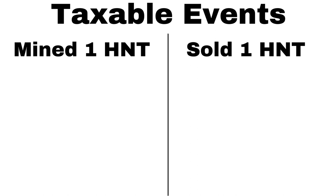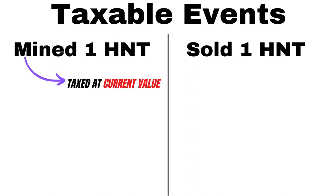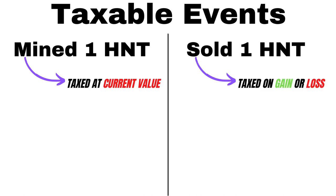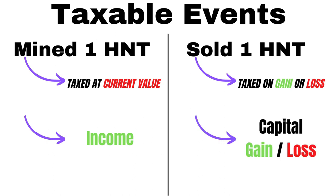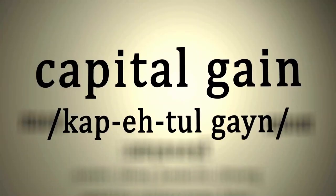You get taxed when you receive the coin and then you also get taxed as a gain or loss when you sell that coin and turn it into cash. Whenever you receive the coin, that is going to be categorized as income tax. The second part is going to be categorized as a capital gain or capital loss if you sold it below the price that you received it at.